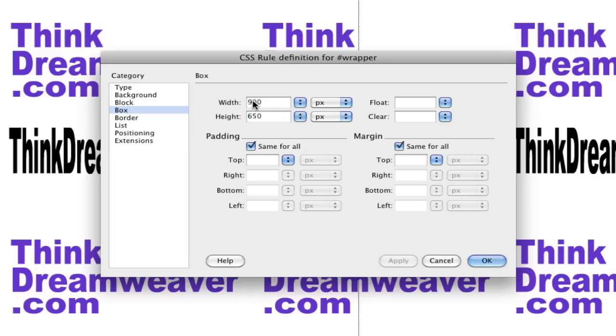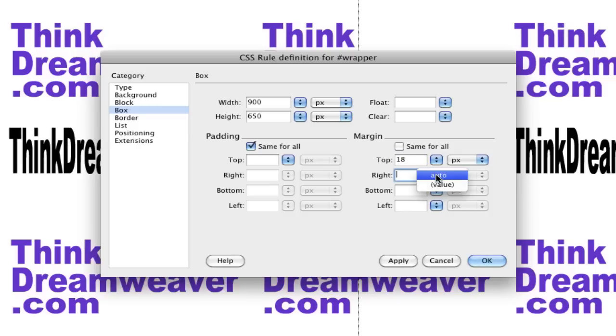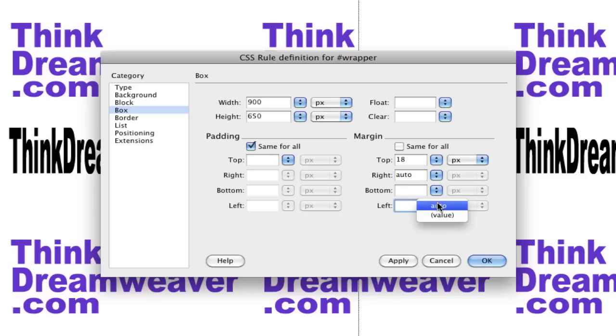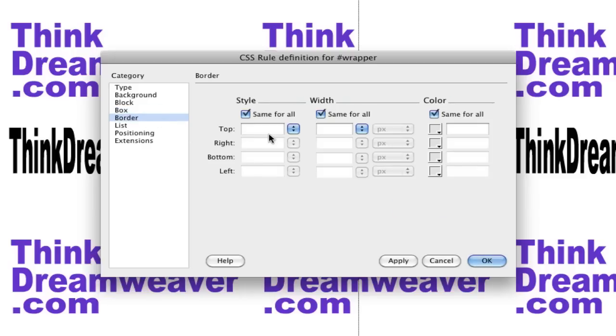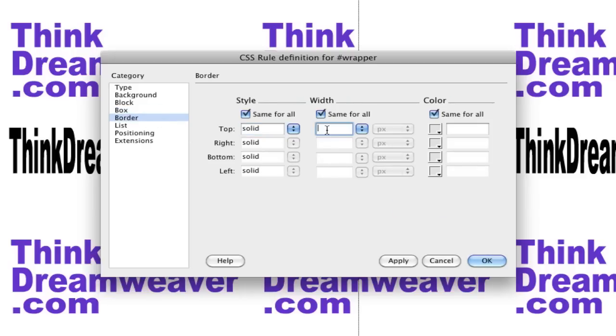It makes the div tag 900 pixels by 650. We're going to drop this from the top a quarter inch. Again, let's say you slept through fourth grade math class, so 72 divided by 4 equals 18 pixels, which is a quarter inch. So we're going to drop this 18 pixels from the top, automatically align it to the right, automatically align it to the left. Now we're going to go to Border, give this a solid one-pixel border.